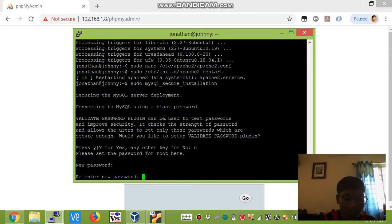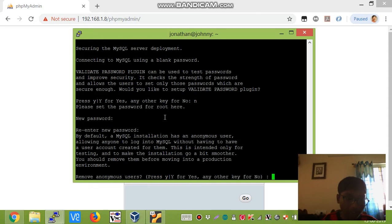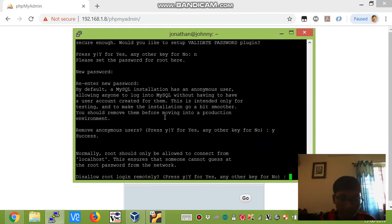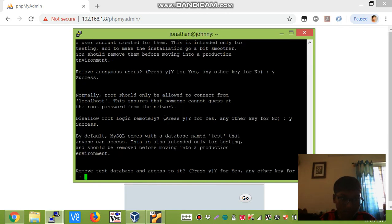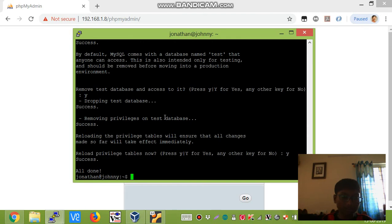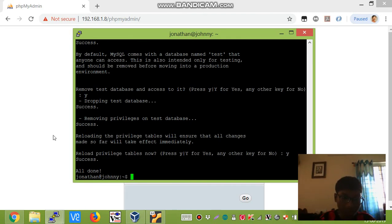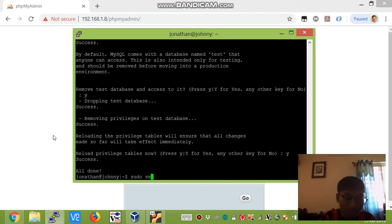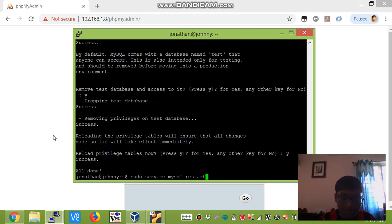Note down this password as you will be needing it later. Yes, then yes again, yes again, and then finally yes. In order for the changes to take effect again, we need to type sudo service mysql restart.